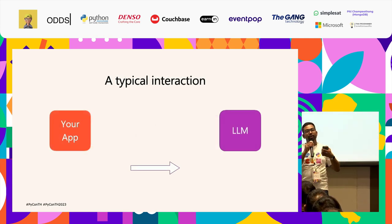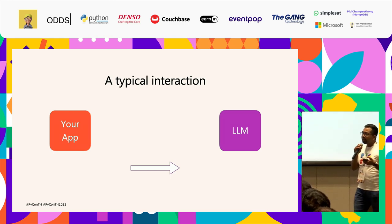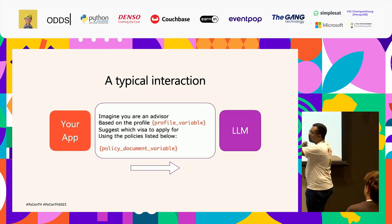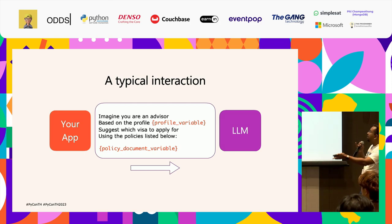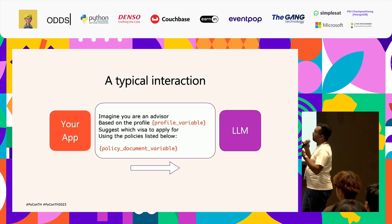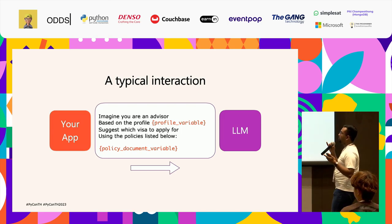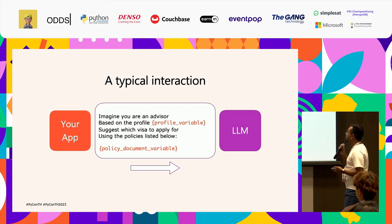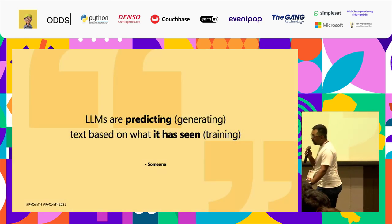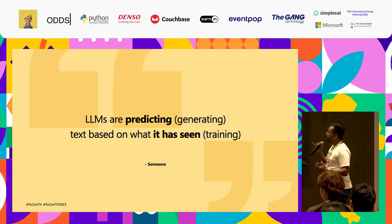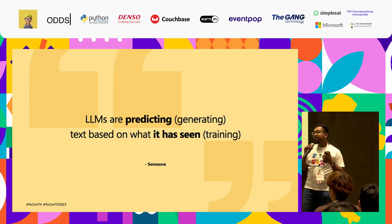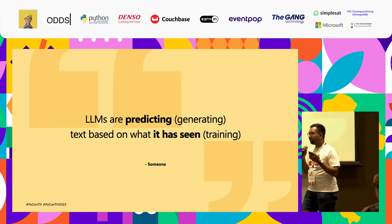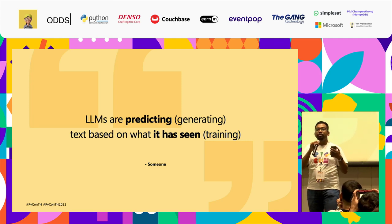Let's look at a typical interaction when you build an LLM app. Your app will send in a template string that fills in some data and passes it to the LLM, which responds. For example: 'Imagine you're an advisor based on this profile' — then you hydrate the profile variable, then hydrate the policy document variable. That's the typical flow. LLMs are predicting — generating — text based on what it has seen before. It appears creative because the patterns it has seen are a ginormous amount of patterns.